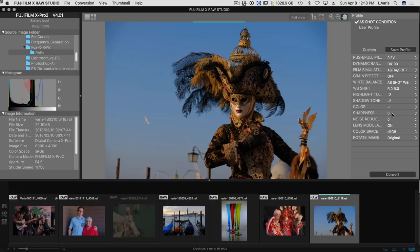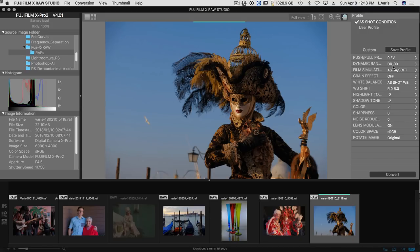We have sharpness at zero, noise reduction at zero. Lens modulation is on, color space, sRGB, my favorite color space. And so these are the conditions that it was shot.